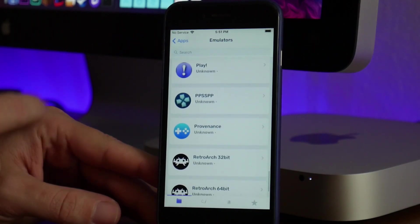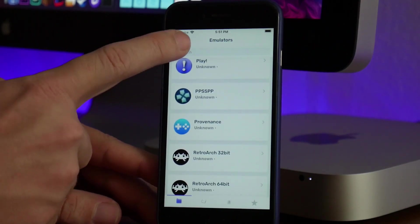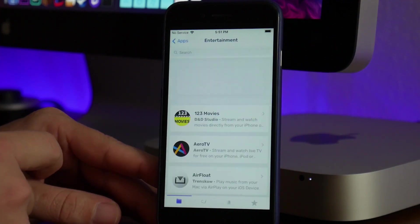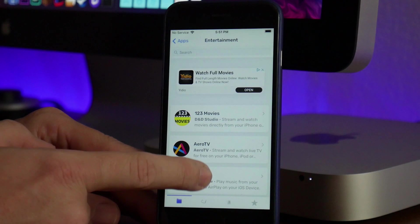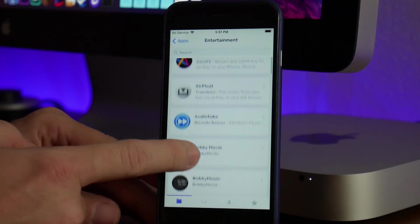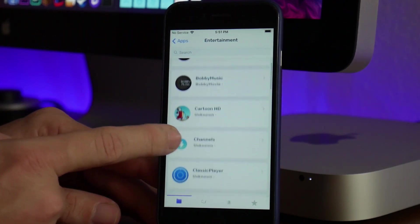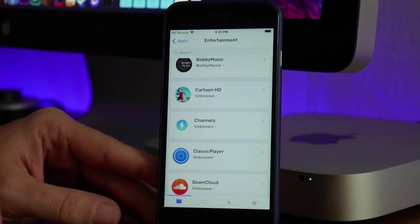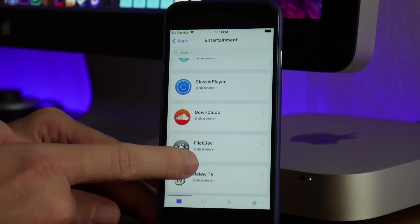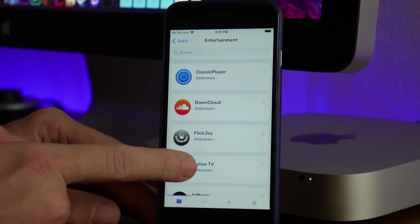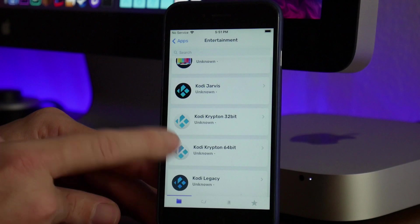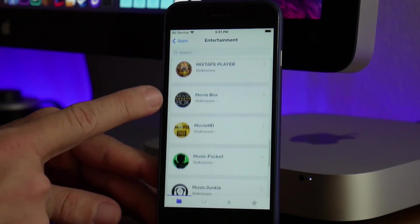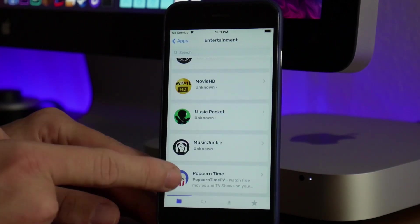Next up is Entertainment—music, movies, and television. This is where you're going to find Bobby Movie, Cartoon HD, and Channels, which allows you to watch live television channels for free. You also have DownCloud where you can download SoundCloud songs. This is also where you'll find Kodi and Movie Box, along with Popcorn Time—all the big names.